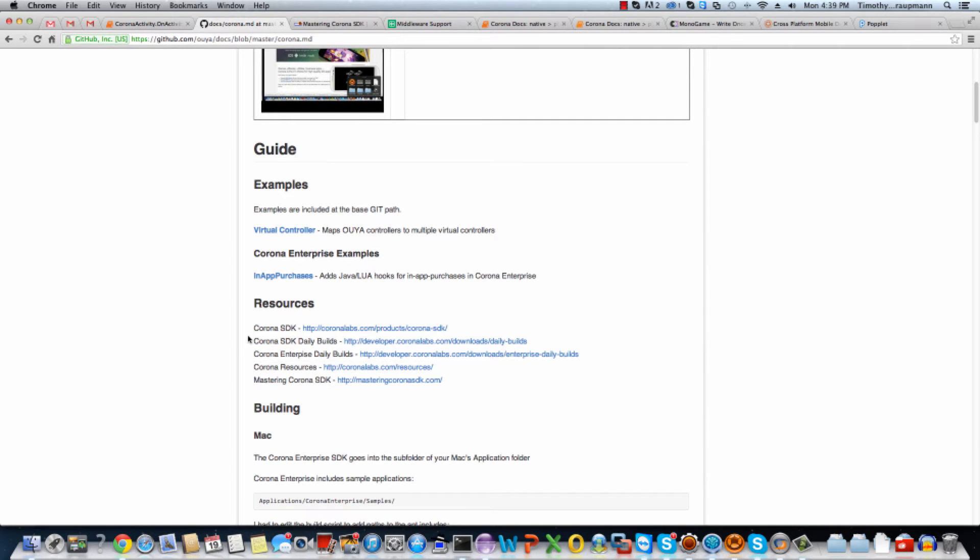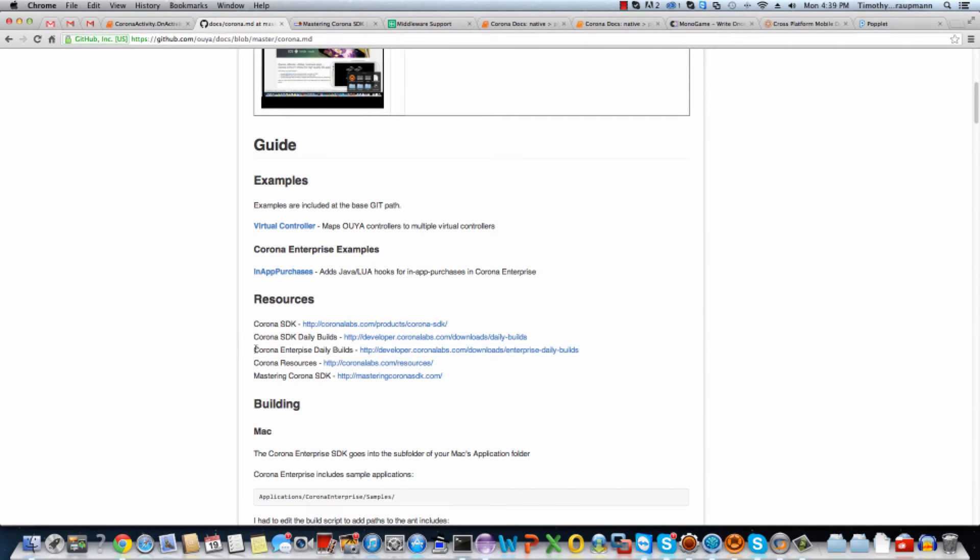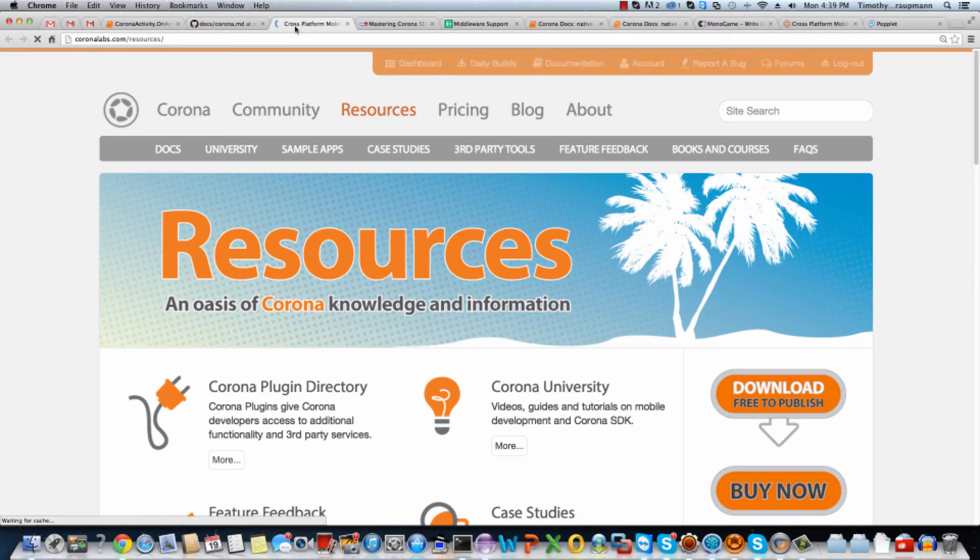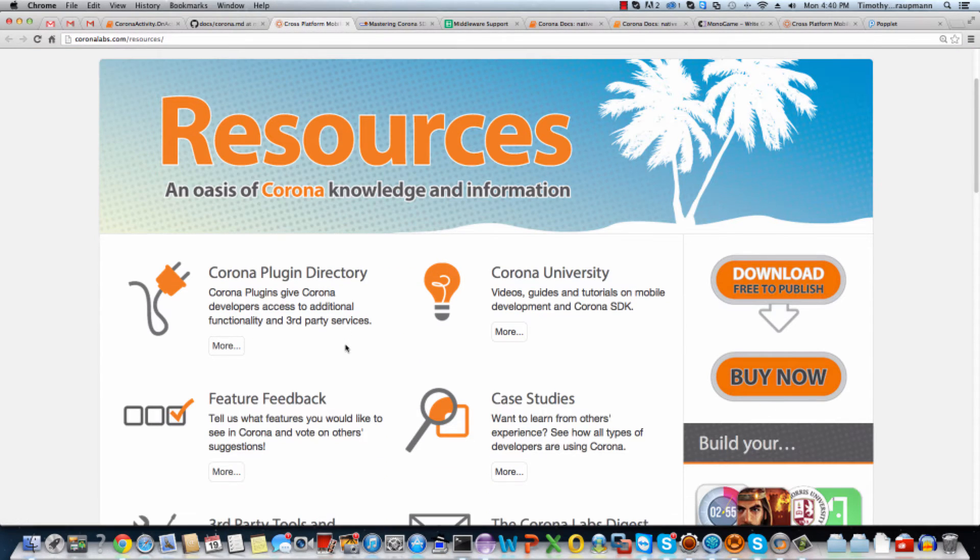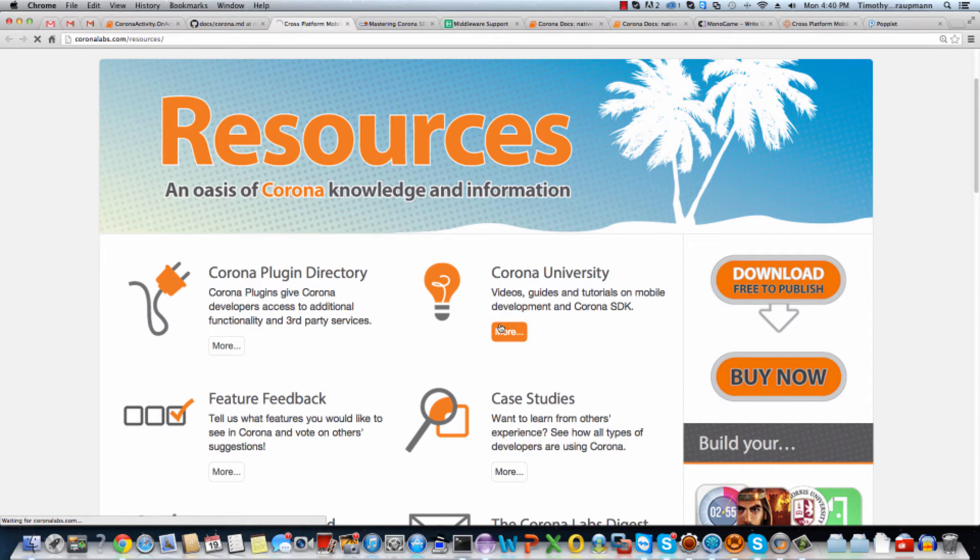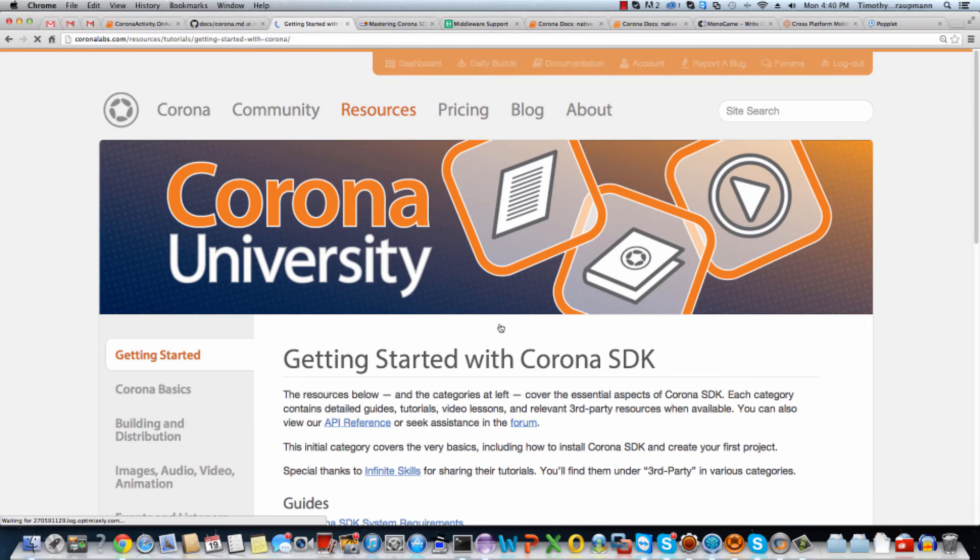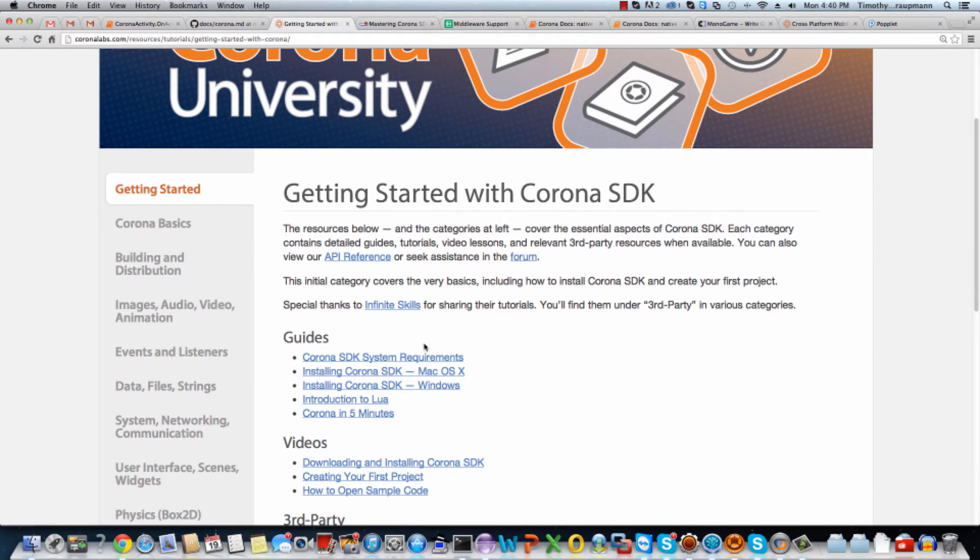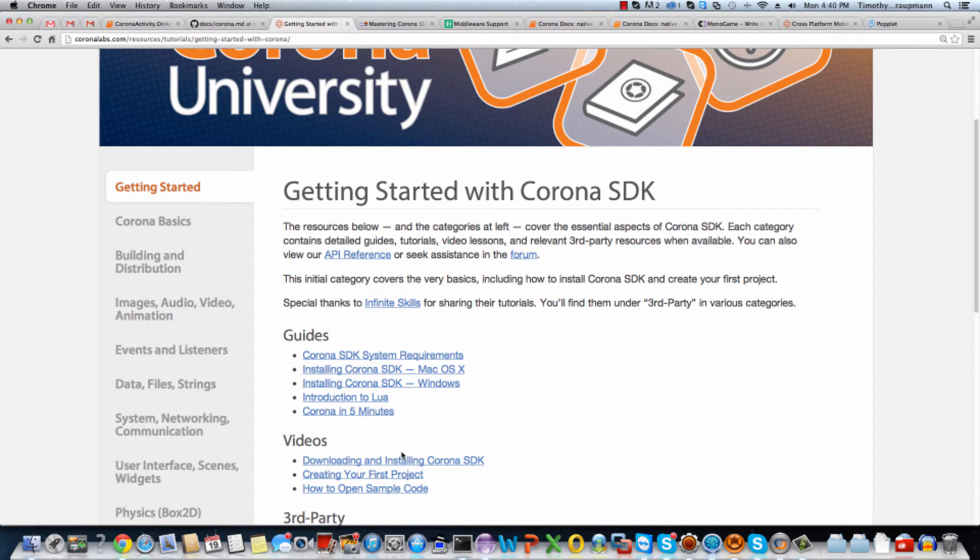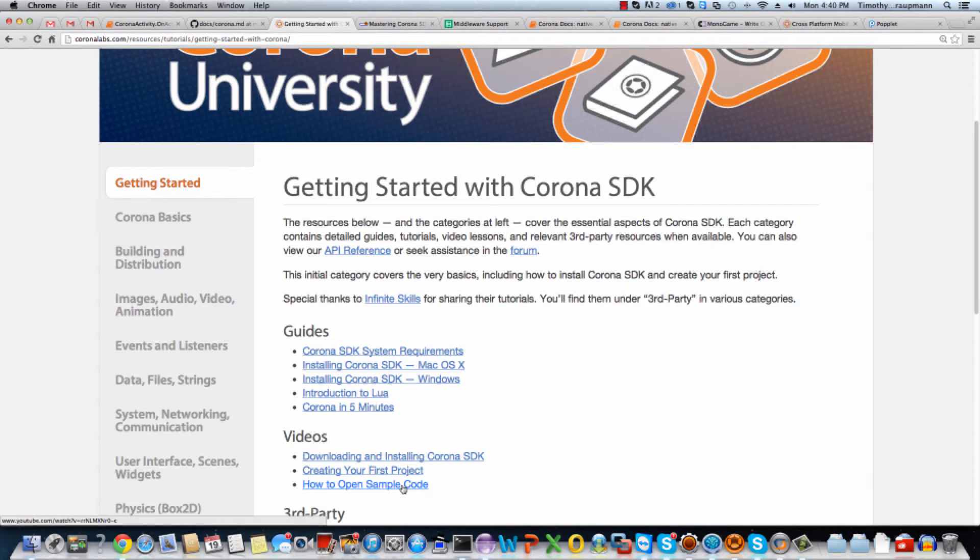And then there's a link to resources. And I'm actually going to this one because this is where you can get information on more plugins. And then an important starting place is this Corona University. So if we go in there, alright, so it's everything you need to know to get started. From installing it to learning about writing in Lua script and then getting started with the Corona API. And then there's a lot of video links here.